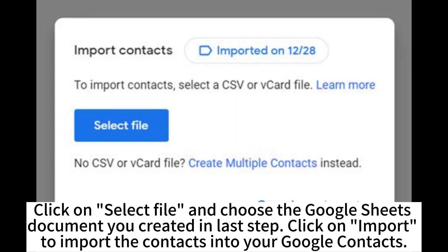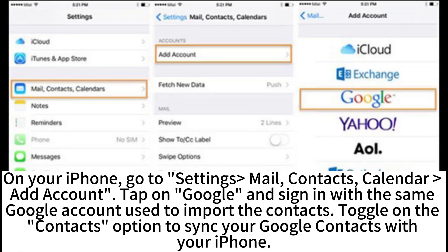Click on Select File and choose the CSV file you created. Click on Import to import the contacts into your Google Contacts. On your iPhone, go to Settings, Mail, Contacts, Calendar, Add Account, tap on Google, and sign in with the same Google account used to import the contacts. Toggle on the contacts option to sync your Google contacts with your iPhone.